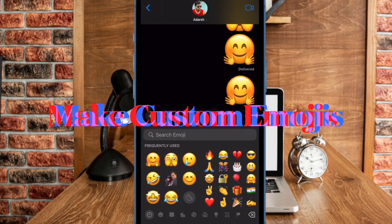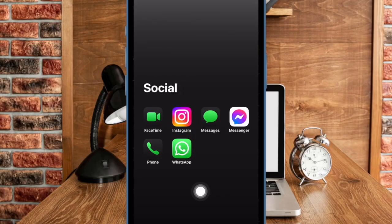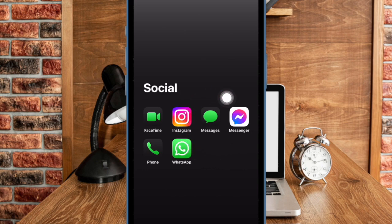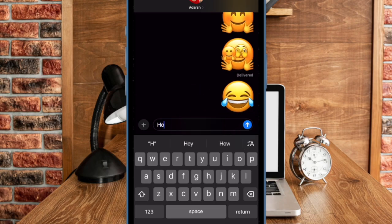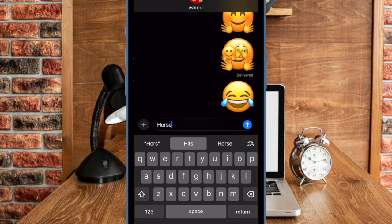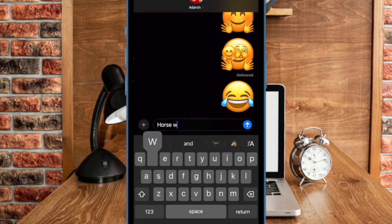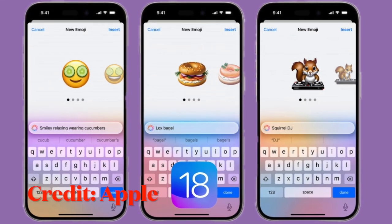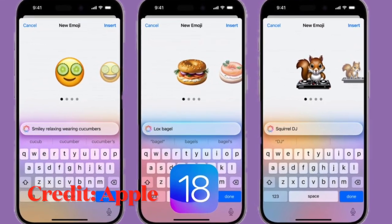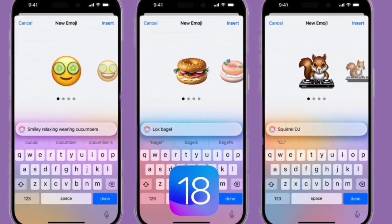Now I'm going to show you how to make custom emojis on your supported iPhone. To get started, launch the Messages app on your iPhone running iOS 18 or later. Then head over to a conversation thread and tap the text field to bring up the software keyboard. Type in the prompt for your custom emoji — for instance, a white rabbit eating carrots — then tap the 'Create New Emoji' option to generate the desired emoji.